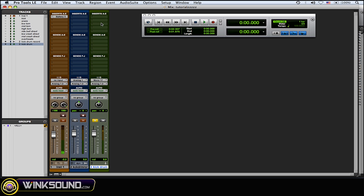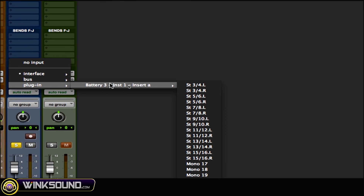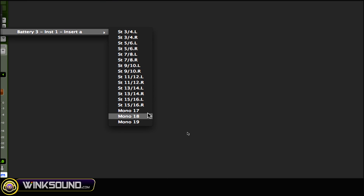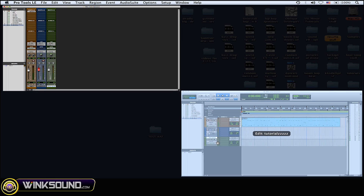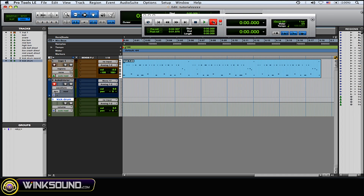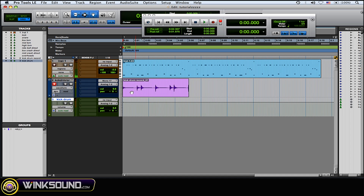The other way to do it on an audio track is exactly the same — go to the input, Plug-in, Battery, then choose Mono 17. If you just play back you can't hear anything, so what you need to do is record it as audio. Just arm it for record and then record it. There you go — I just recorded that kick drum as audio and I can do my processing on it.